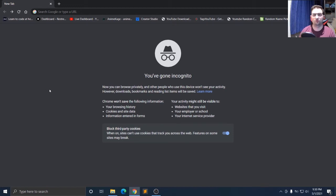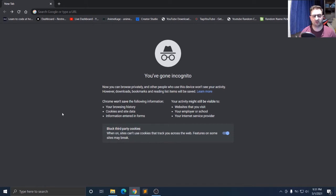Hello everyone and welcome to a new tutorial. My name is Laura and today I will show you how to use NDI. NDI is software which you can use to stream over the network to another PC. For example, if you play games on your gaming PC and you want to stream with another one, you can do that with NDI — it lets you send video and audio to the other PC.